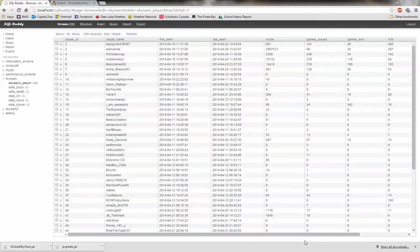Hi everybody, this is Walrus1 here, and I'm just going to show a quick setup video for HEDS leaderboards. I'm going to assume that everyone has a plugin that off the bat creates an SQL database with some kind of stats that they want to display.